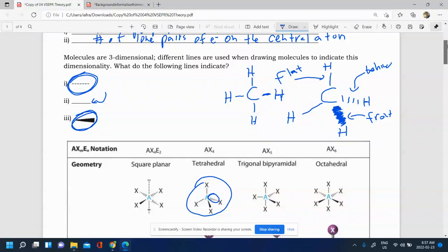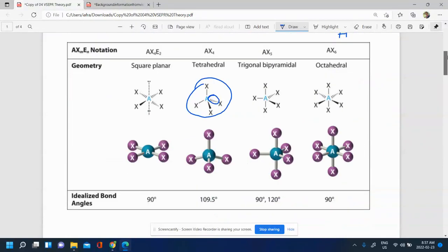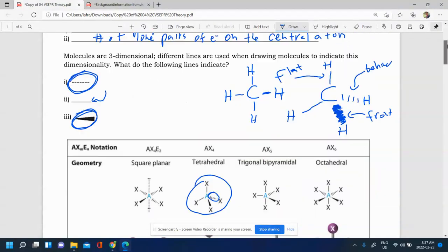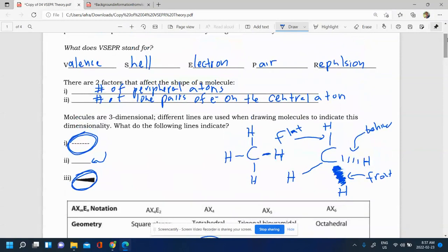In this video, we're going to take a look at how we can use electron arrangements and our knowledge of peripheral atoms and lone pairs on central atoms to predict the 3D shape of molecules. We're also going to draw these molecules in the 3D representation using wedge-dash representations.